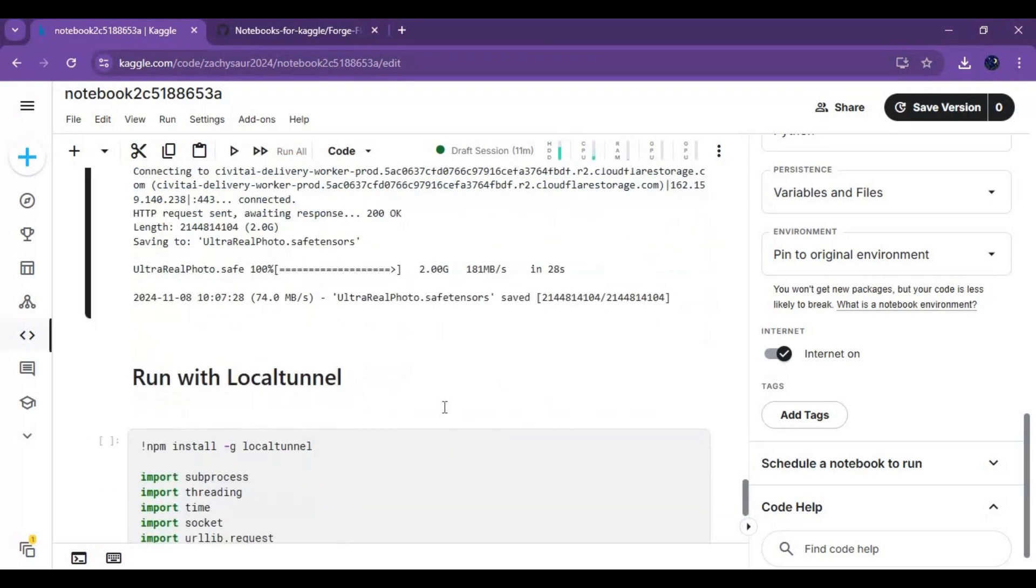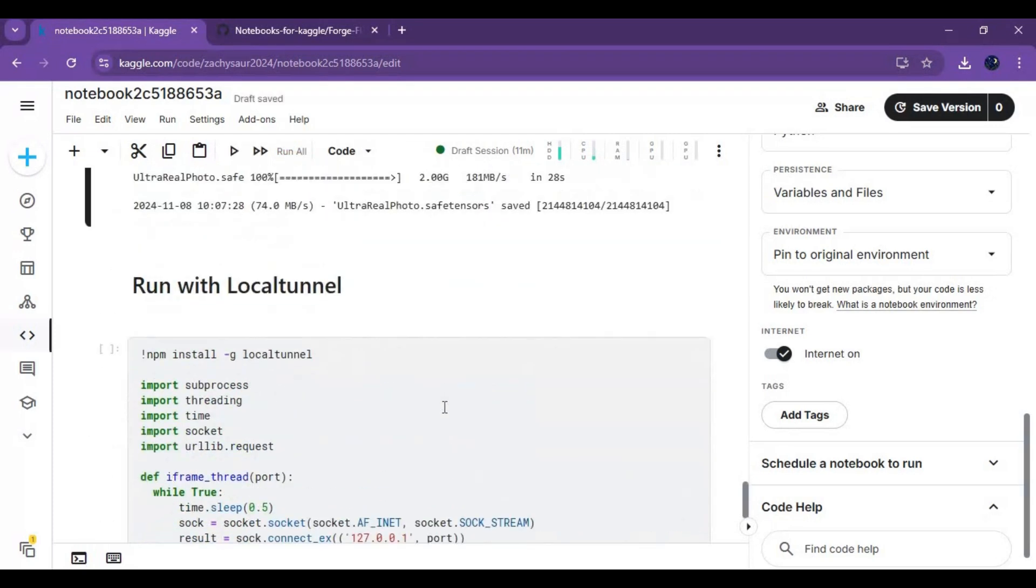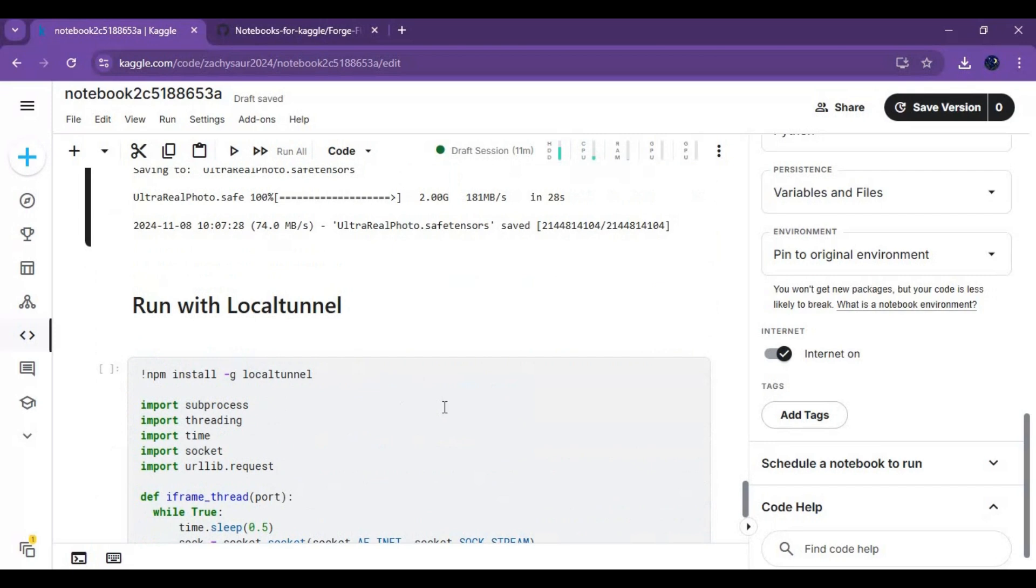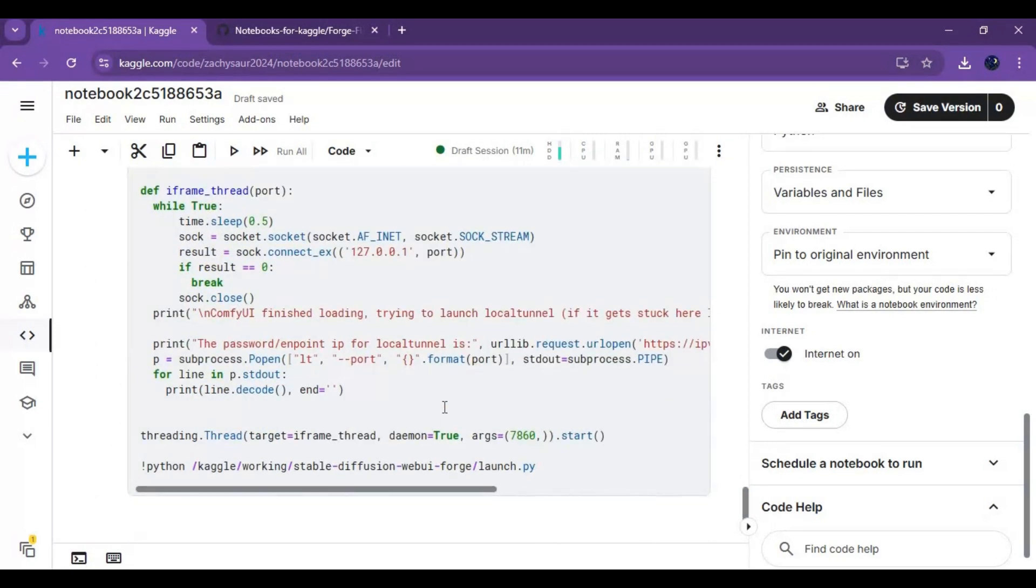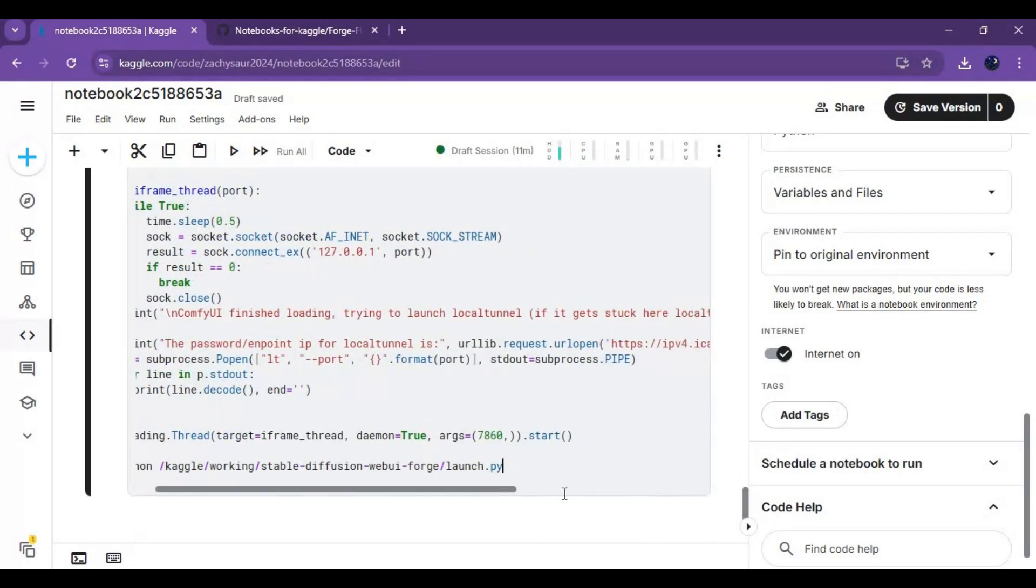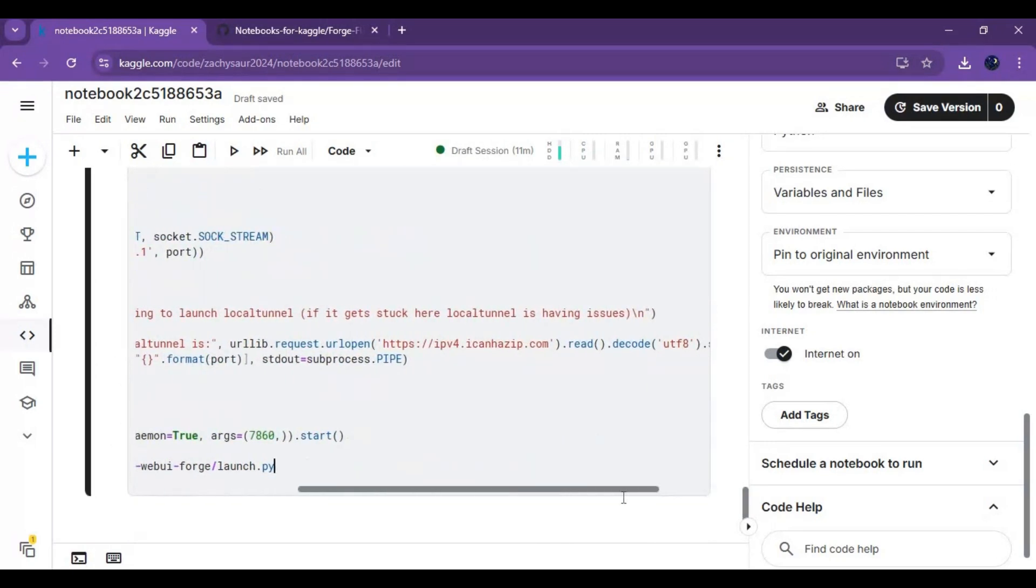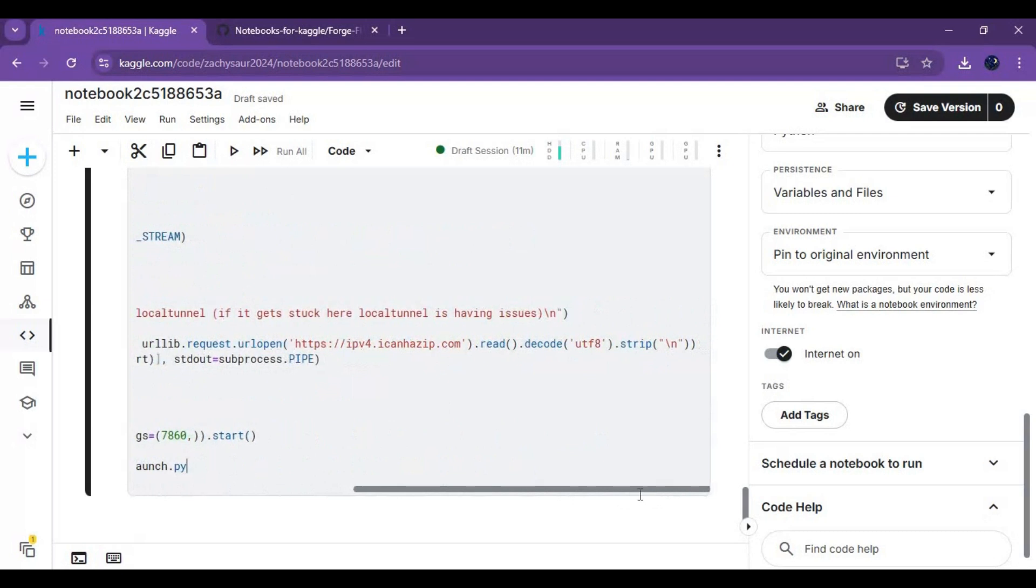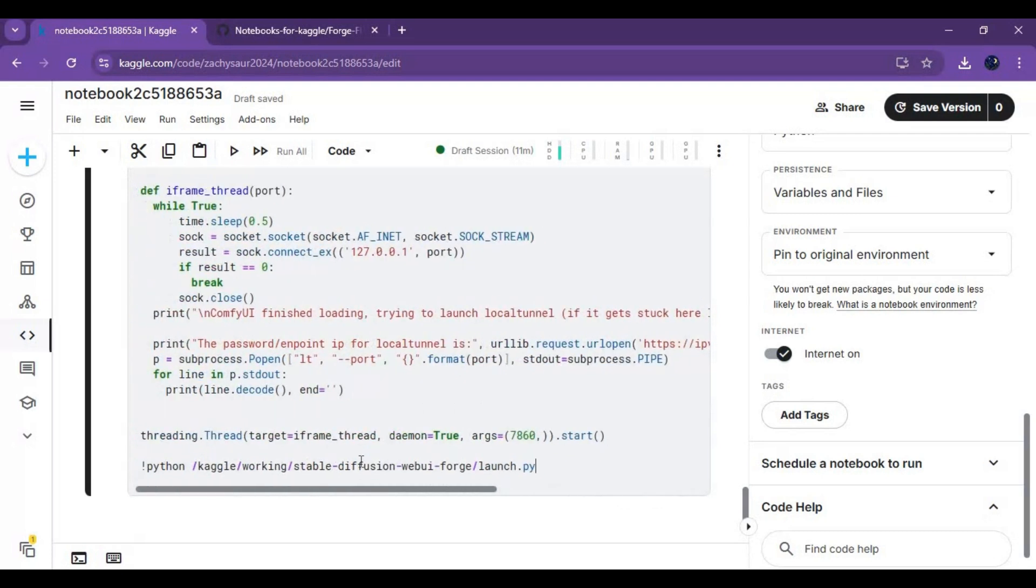You can run this with ngrok, local tunnel, or pingy. Pingy might be working or giving error, I recommend trying ngrok. Since my ngrok runtime is over, I am using local tunnel.